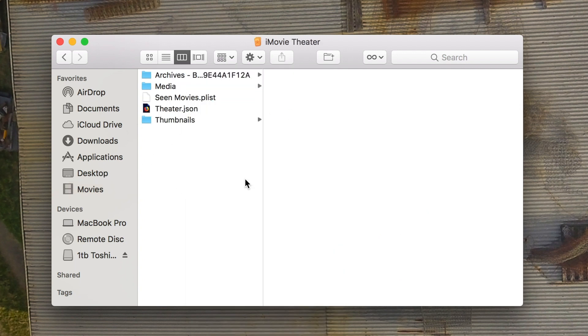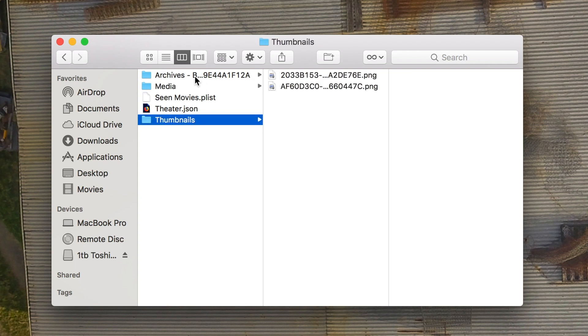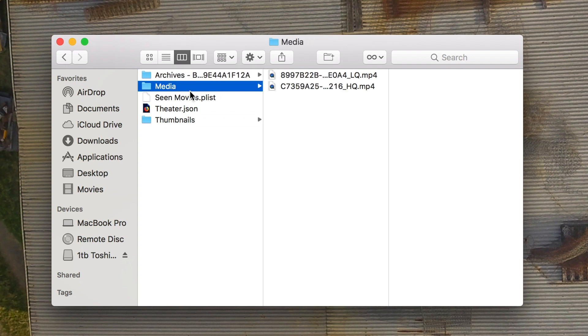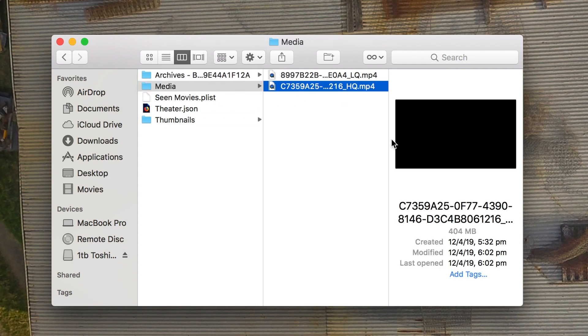And this is what's inside your theatre. So you don't want to touch anything here because that's obviously going to break what's in your theatre. But you'll see all these different folders: thumbnails, media, and archives.